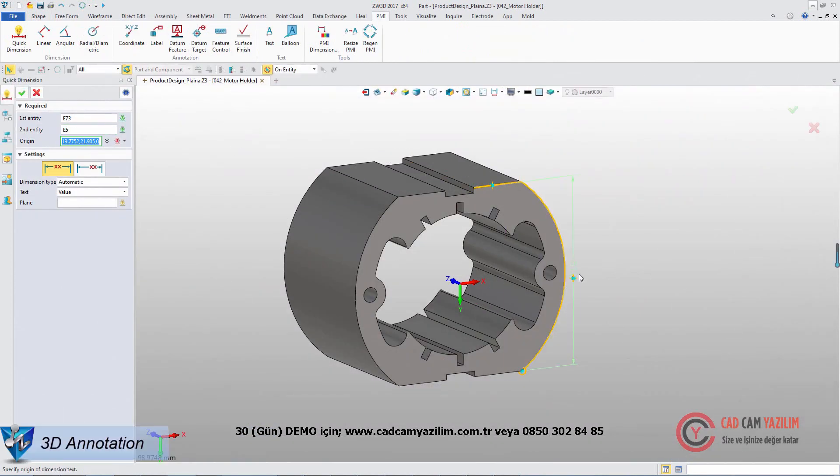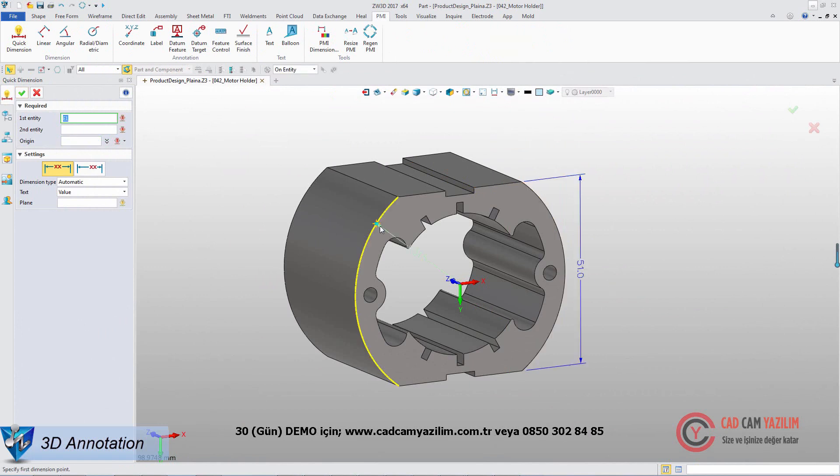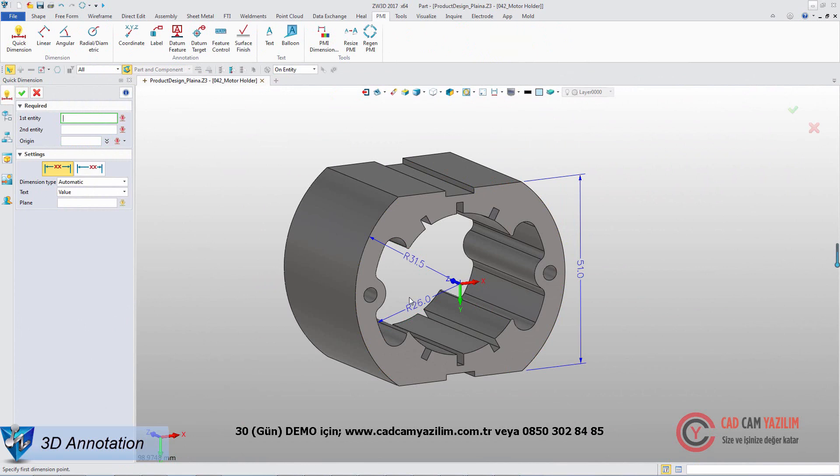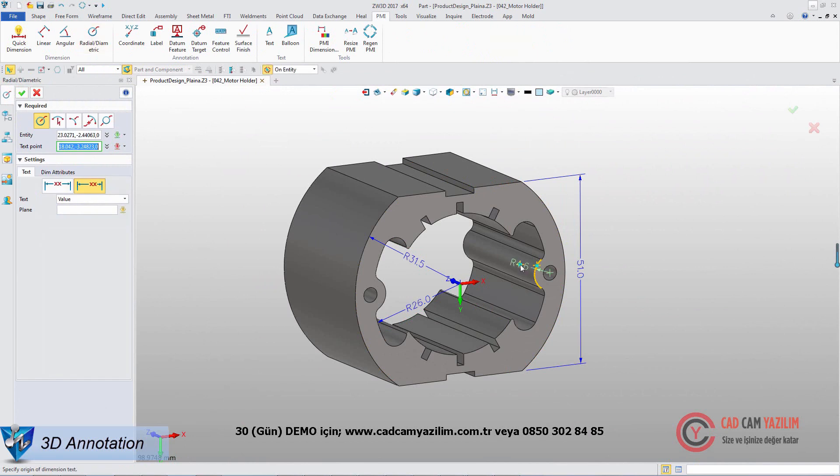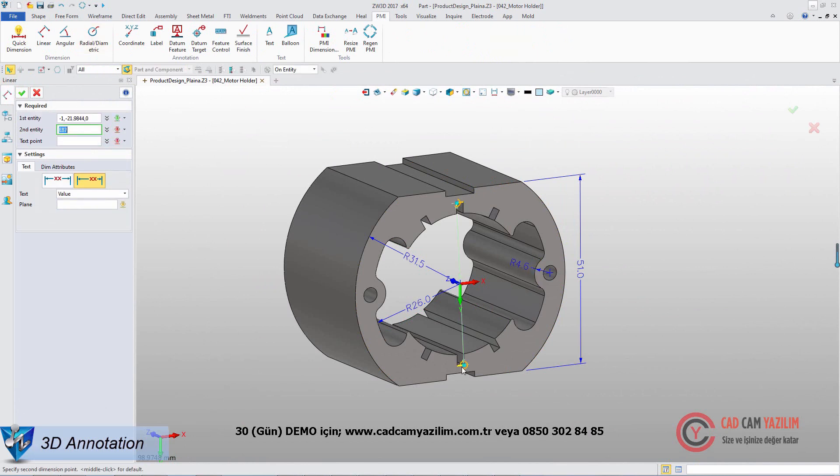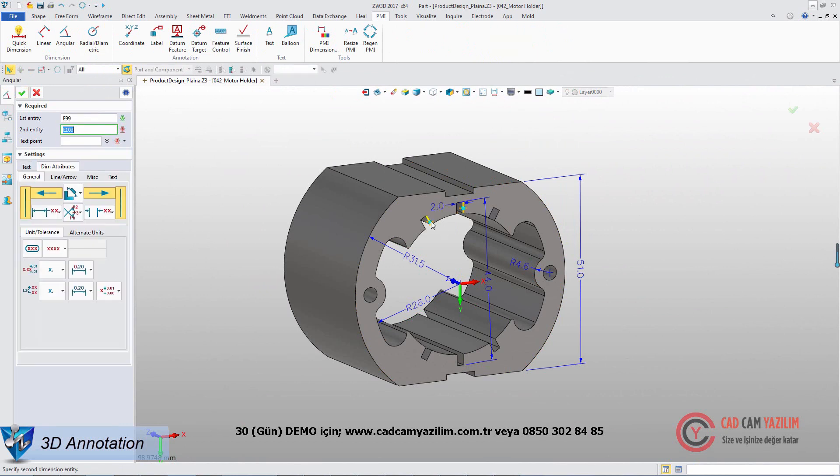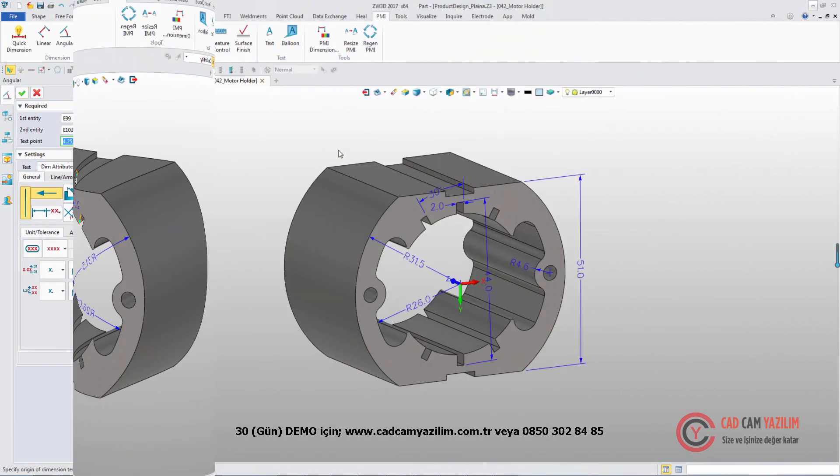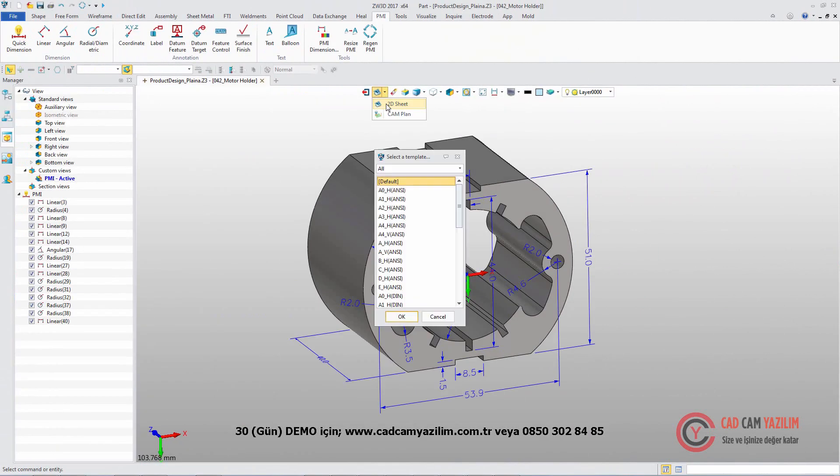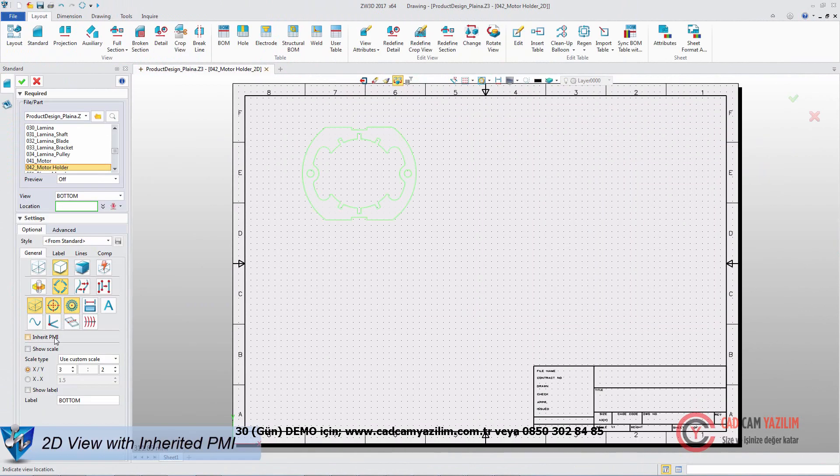ZW3D allows designers to intuitively create dimension and annotation on 3D entities. All PMI objects are listed in View Manager. When we create 2D drawing of this part, the PMI objects can be inherited to related 2D views.